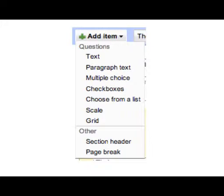Multiple choice, you can go ahead and do a variety of things with multiple choice now. They've added some nice features there. Checkboxes, if you just want yes, no, maybe, whatever, you can go ahead and make checkboxes.